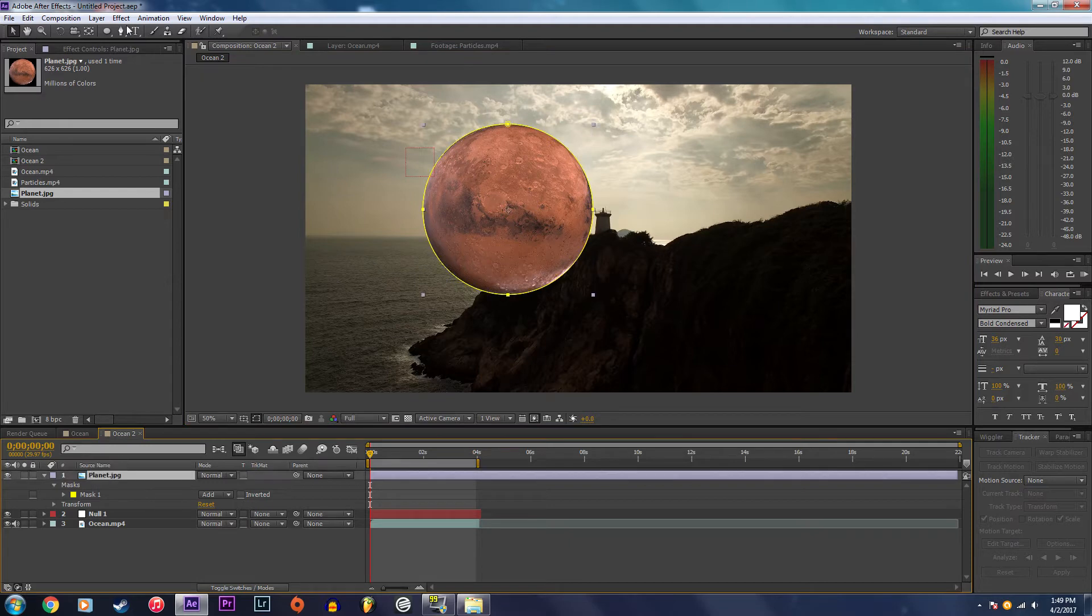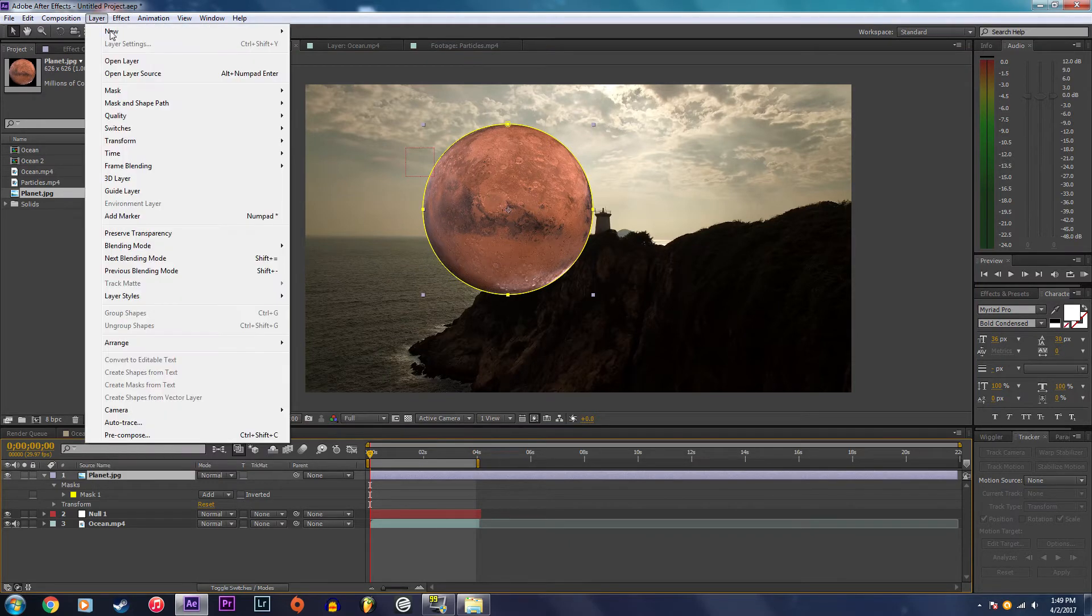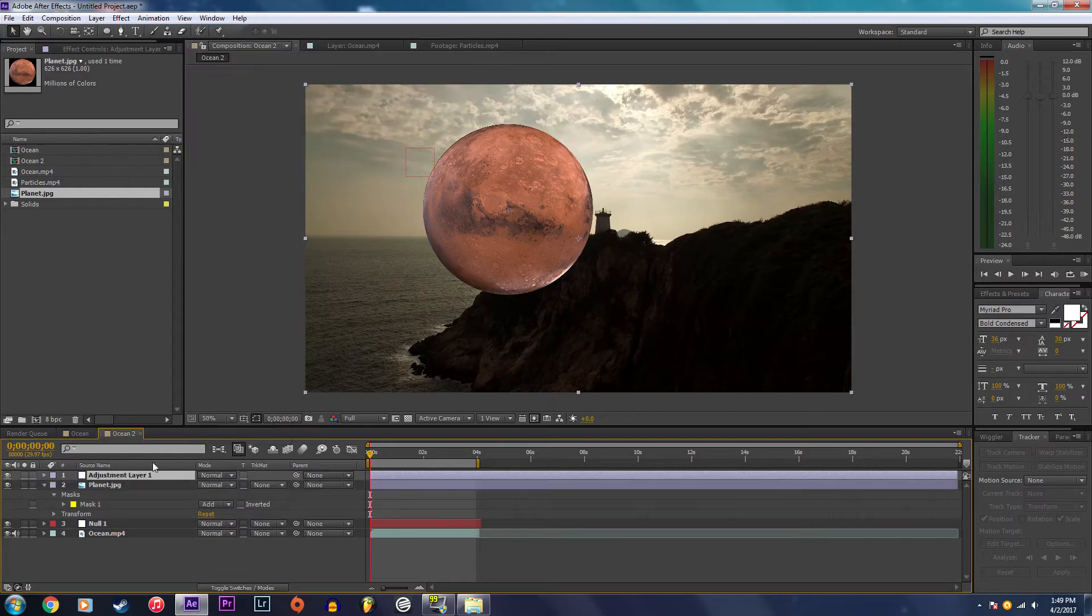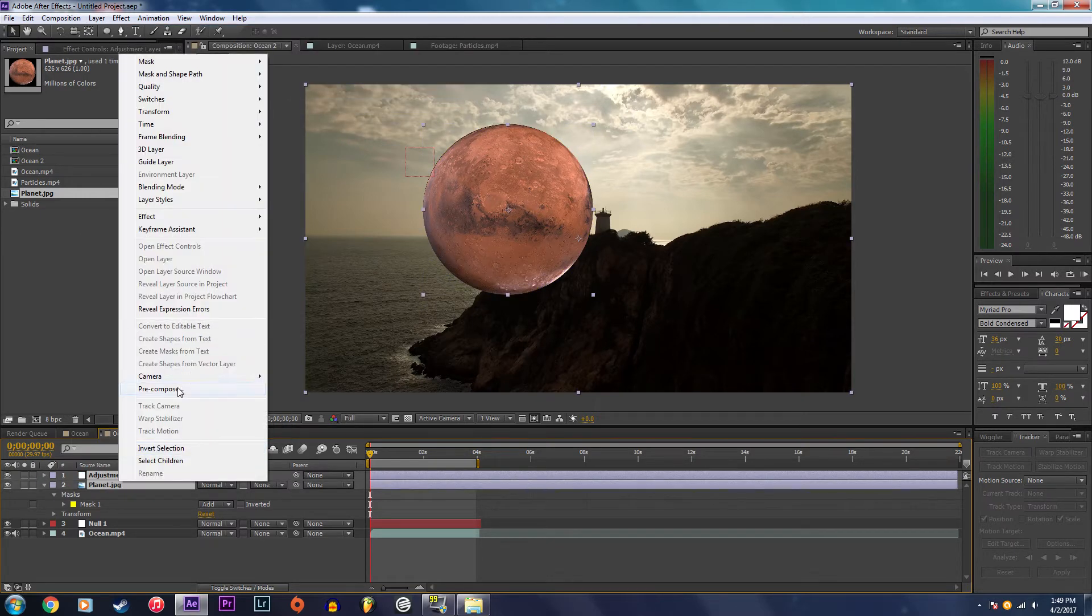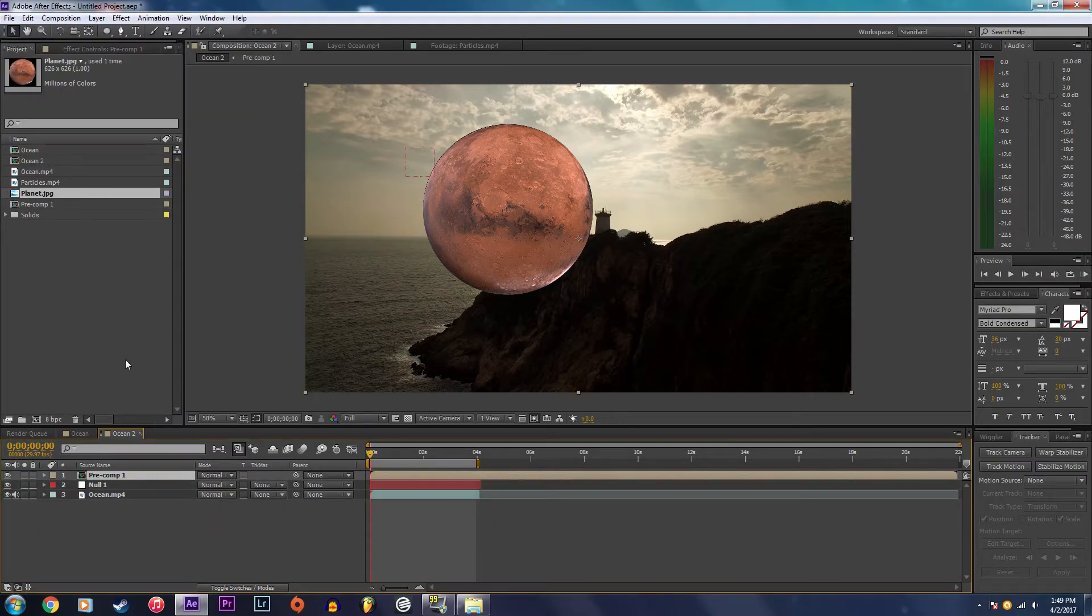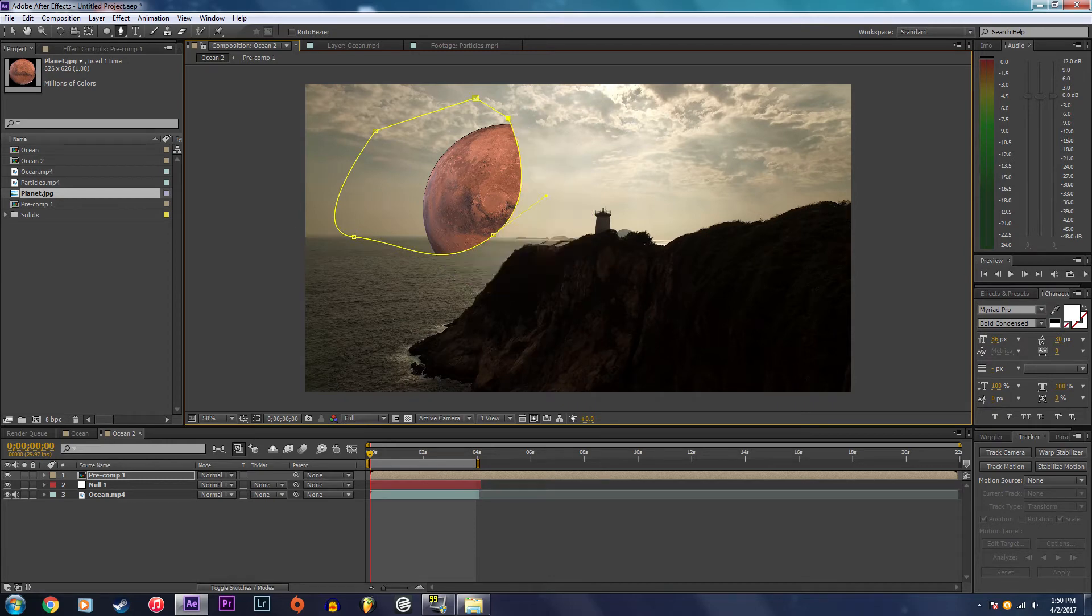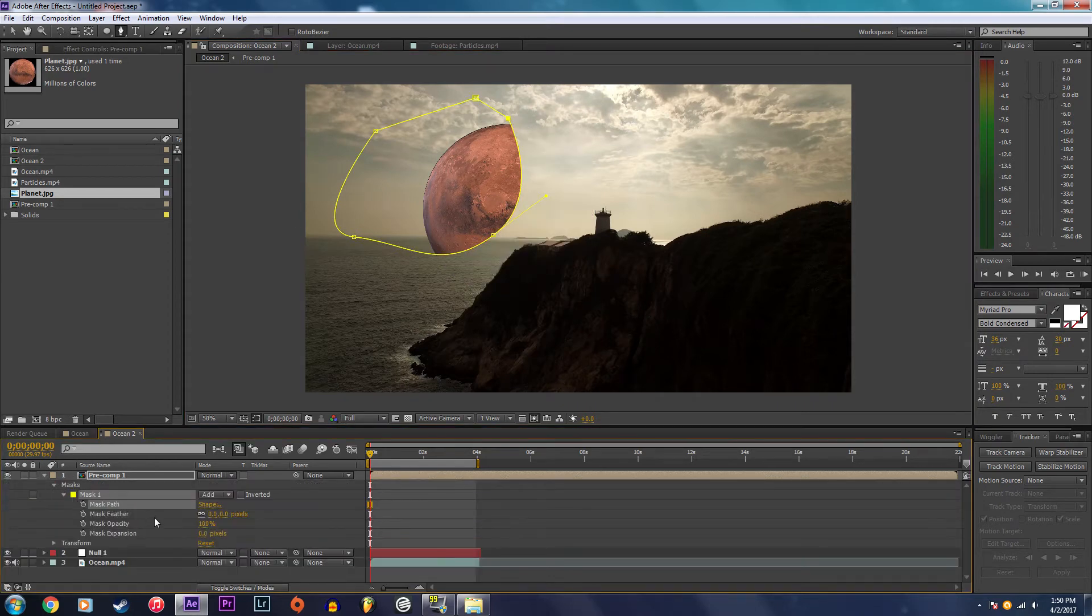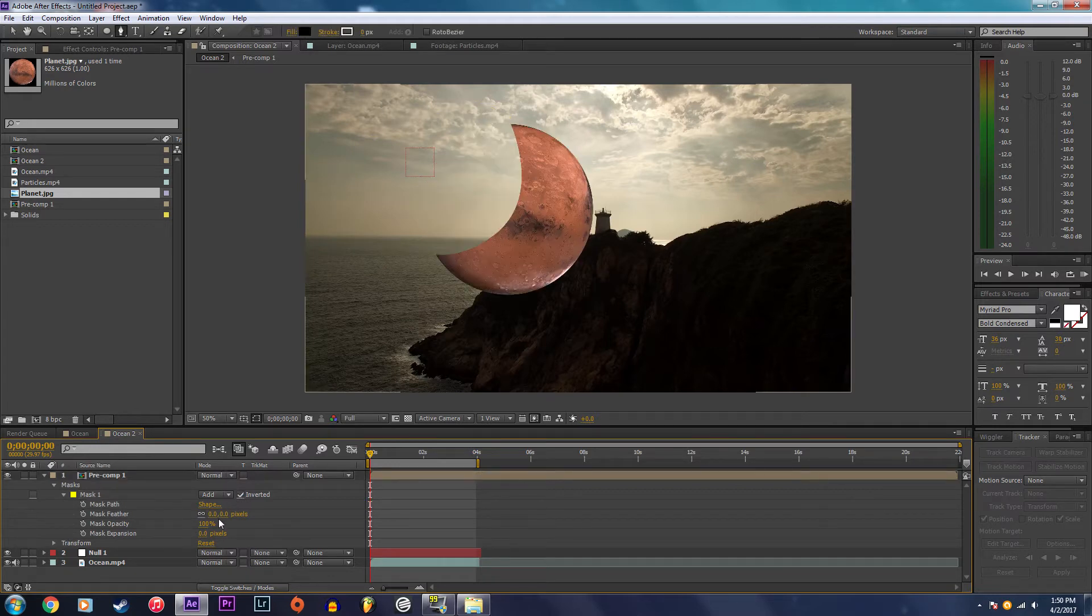After this I'm going to create an adjustment layer and I'm going to pre-compose the planet and the adjustment layer. Now I'm going to create a mask around the top left side of the planet and I'm going to invert it and increase the feathering.